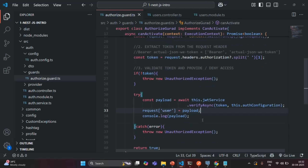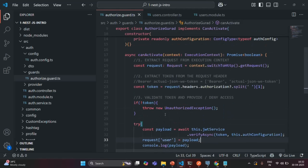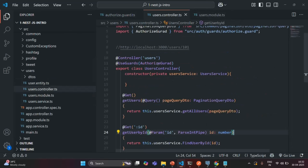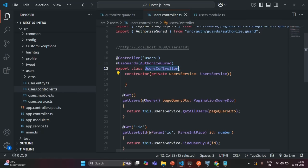This is all from this lecture. In the next lecture, we will learn how we can apply a guard globally in our NestJS application. Currently, we have applied this AuthorizeGuard only on the endpoints in the user controller, but if we want to apply it to all endpoints in the entire NestJS application, we will learn how to do that in the next lecture. If you have any questions, feel free to ask. Thank you for listening, and have a great day.